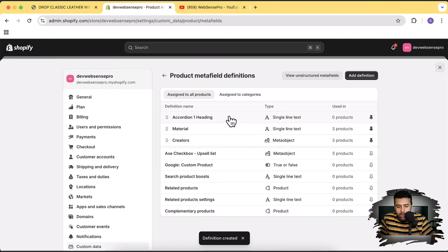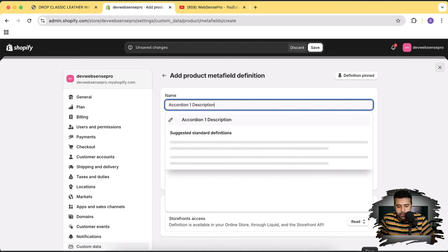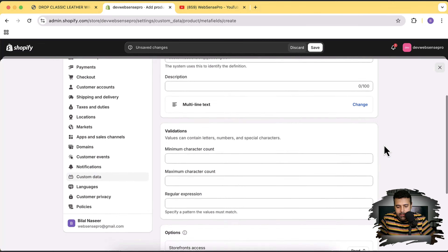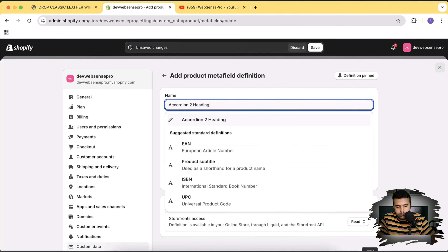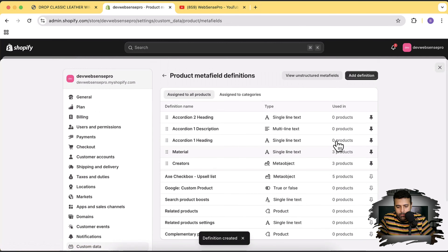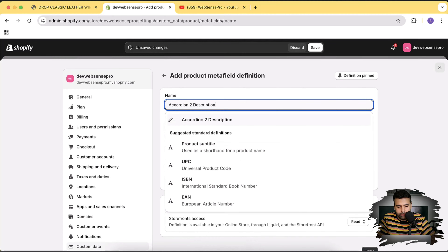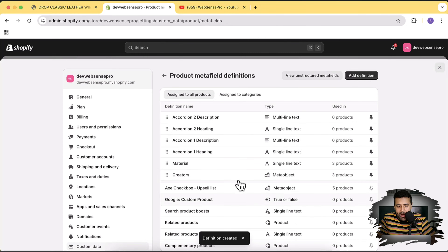Now let's create the description meta field. Click Add Definition and name it 'accordion one description'. For the type, select Multi-line Text. Scroll down and hit Save. We'll do the same for the second accordion — add its heading and description meta fields — then click Save.